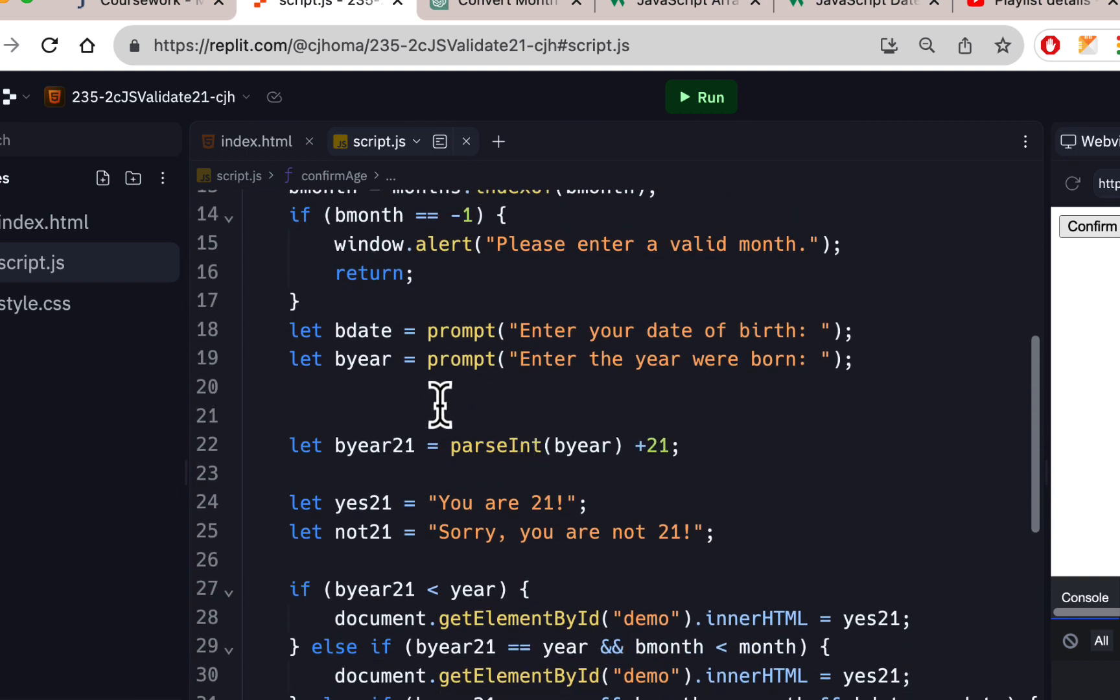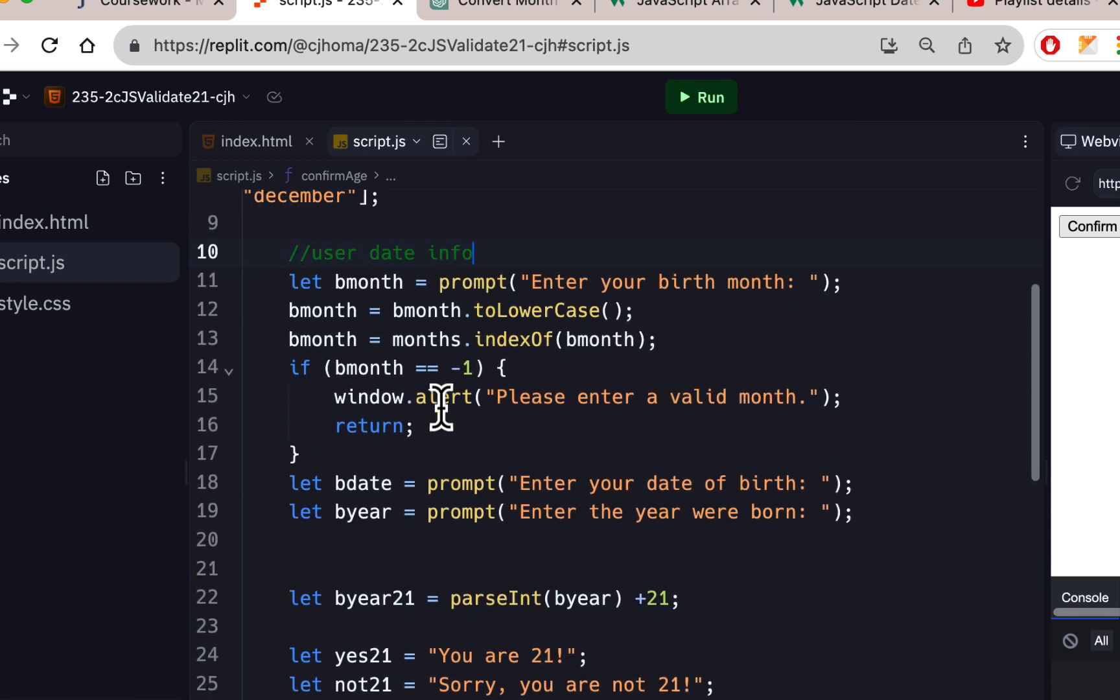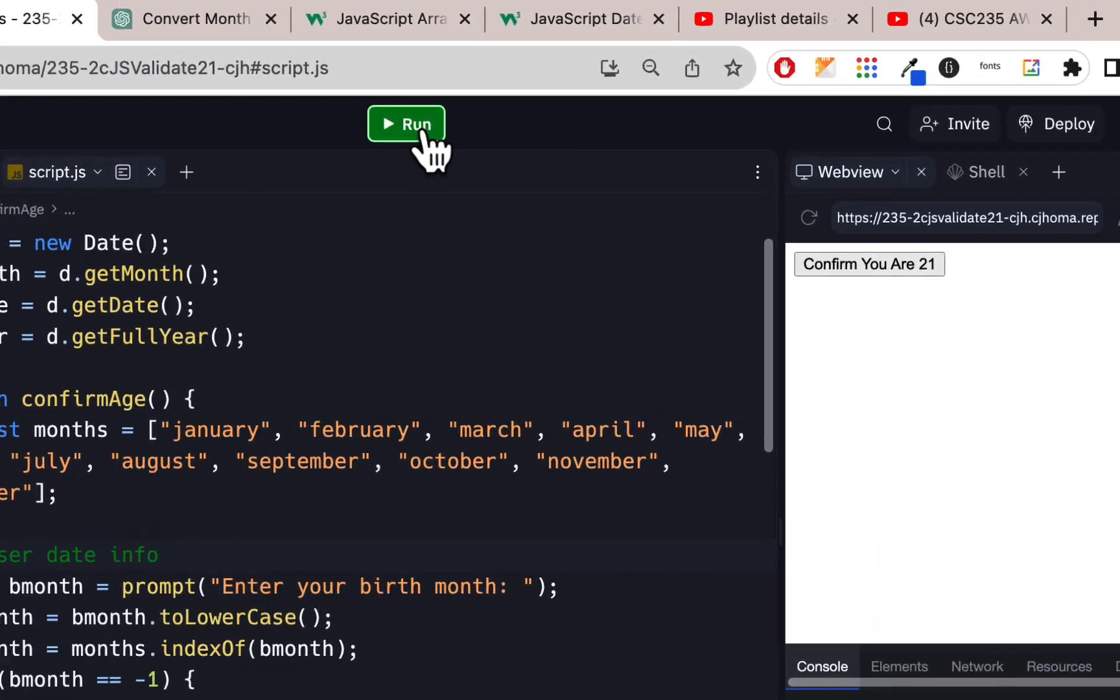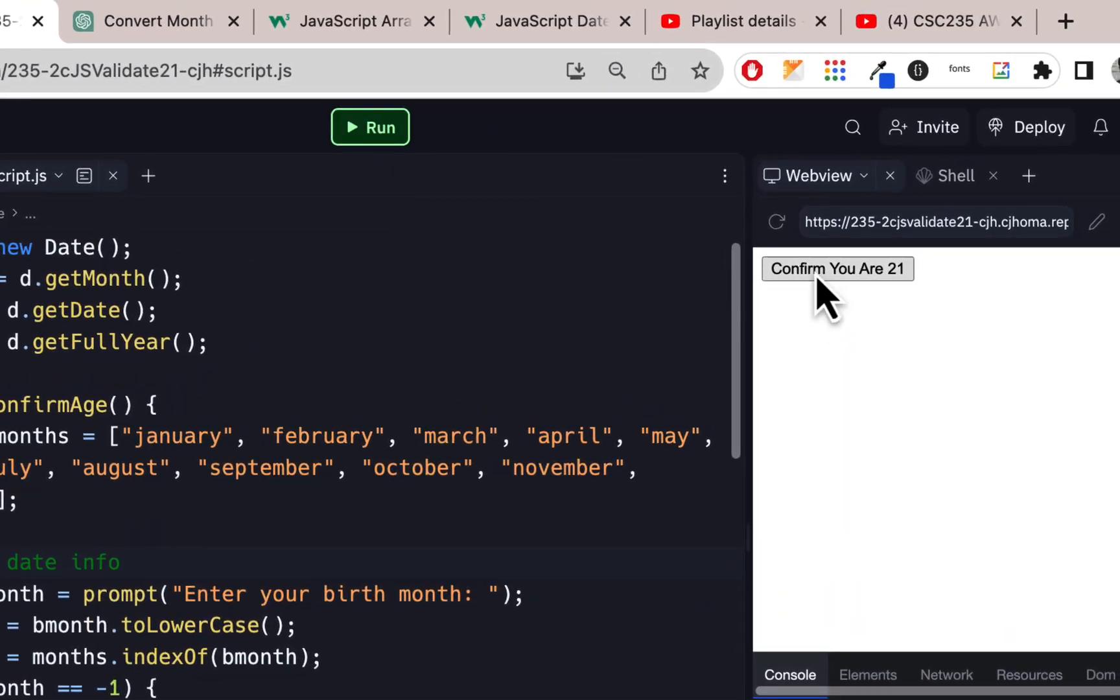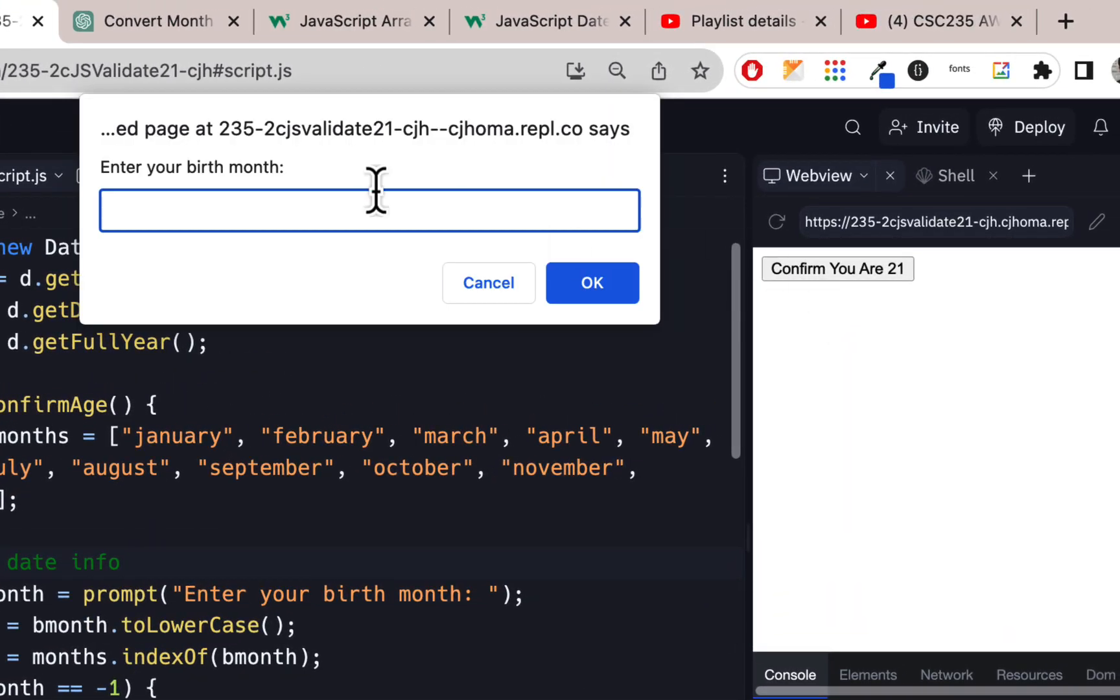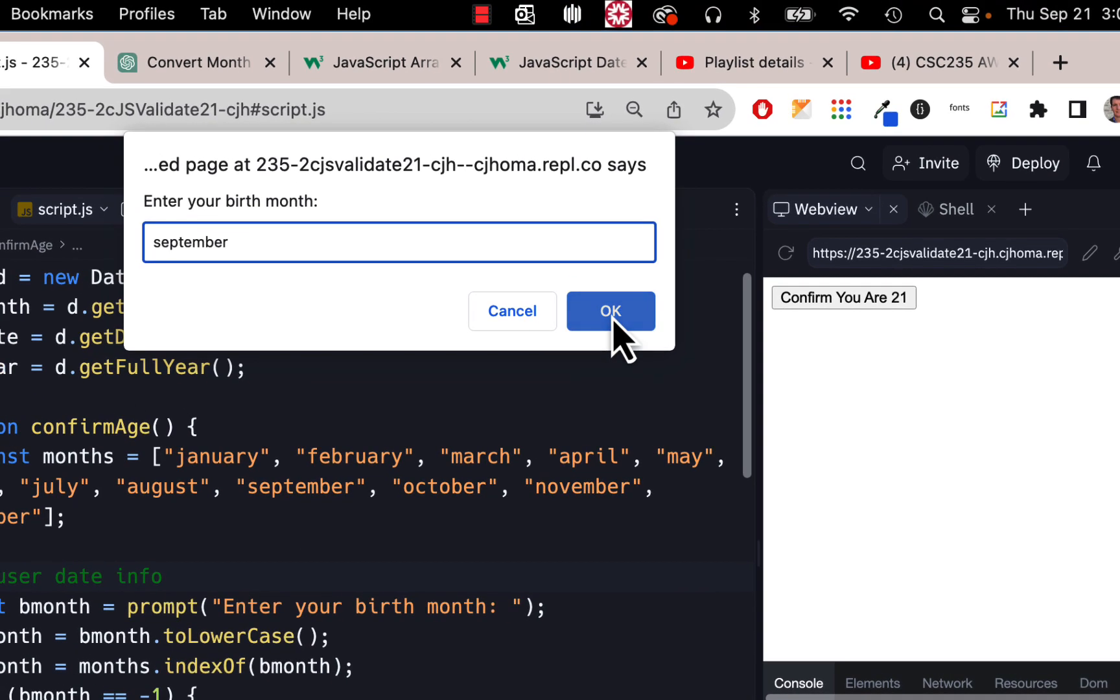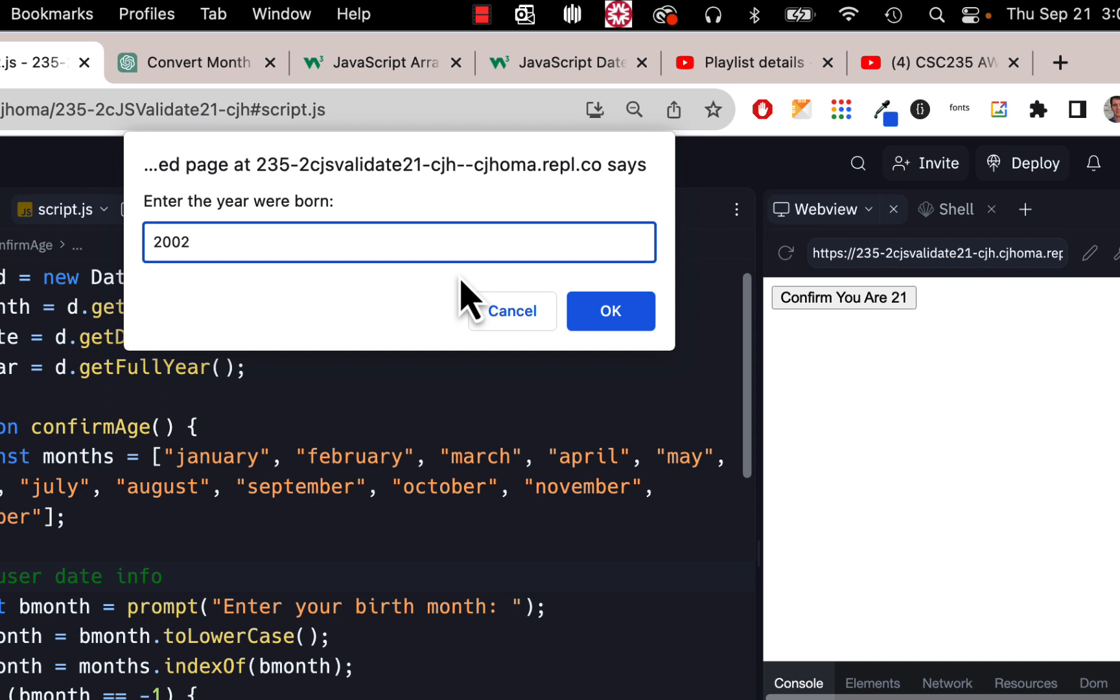After you do that, all I want you to do is, I'll show this here: if someone puts in today's date—now today's date as I'm filming this is September 21st—so September and 21, and I'm going to put in 2002, which if you add 21, I did this in the last video, that'll make it 2023. That will mean today's your birthday. So today's your birthday, and then when you hit okay, it just says 'you are 21.'